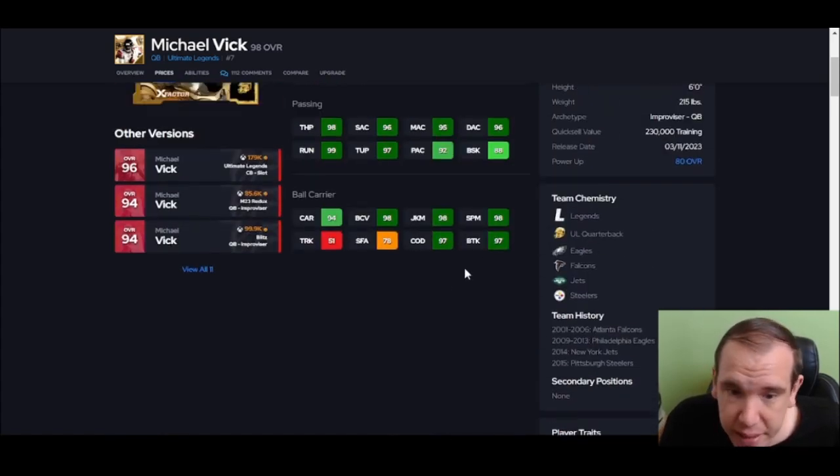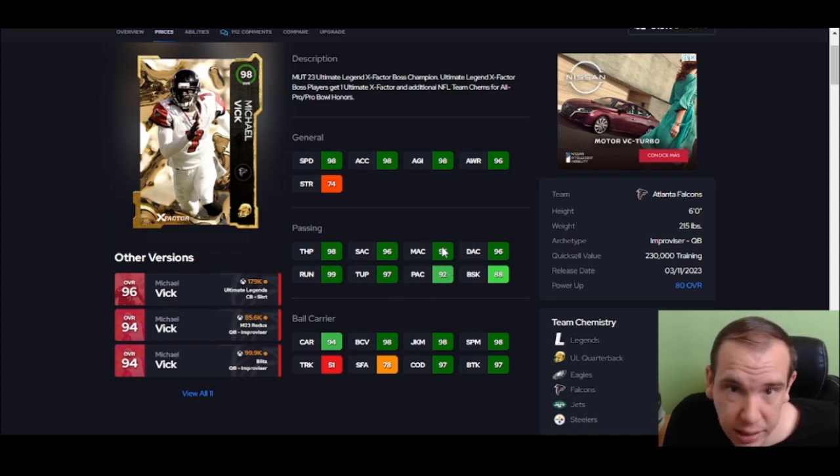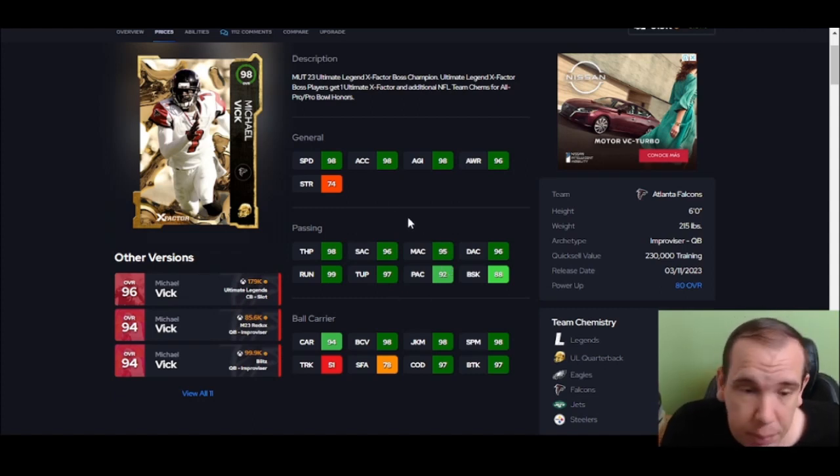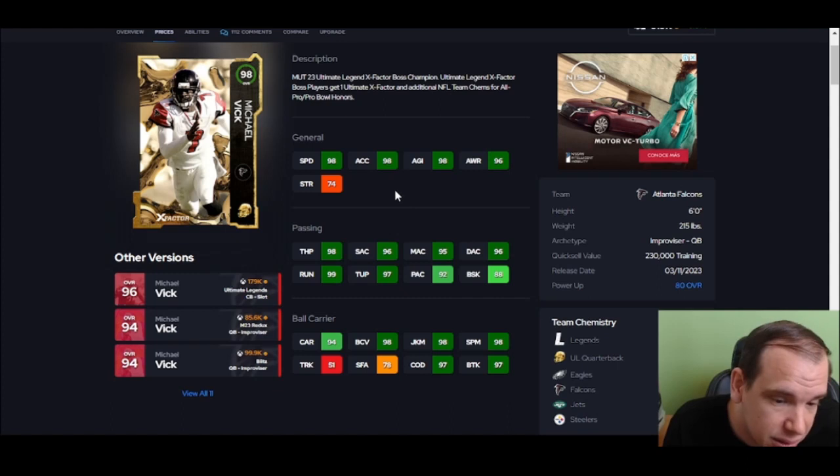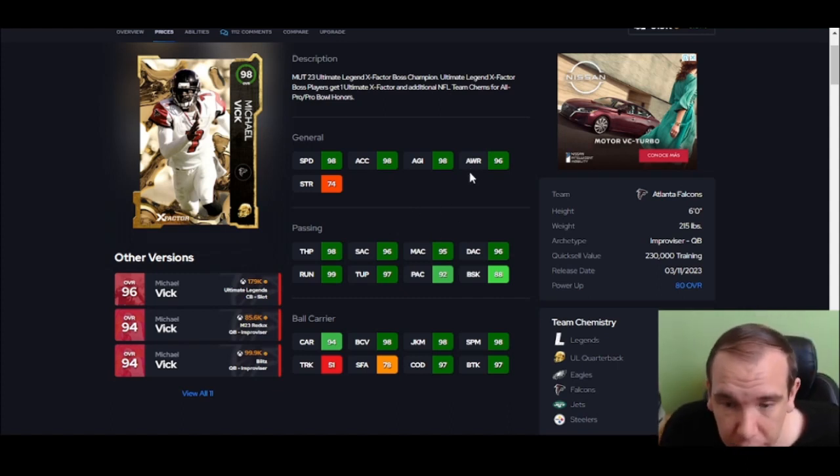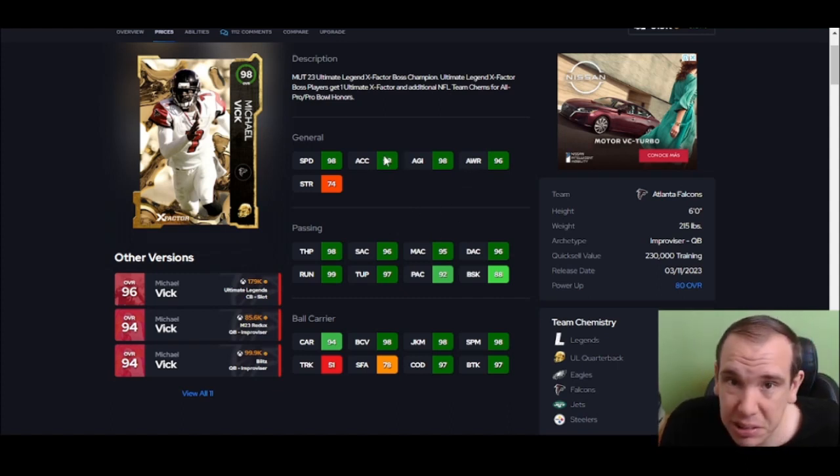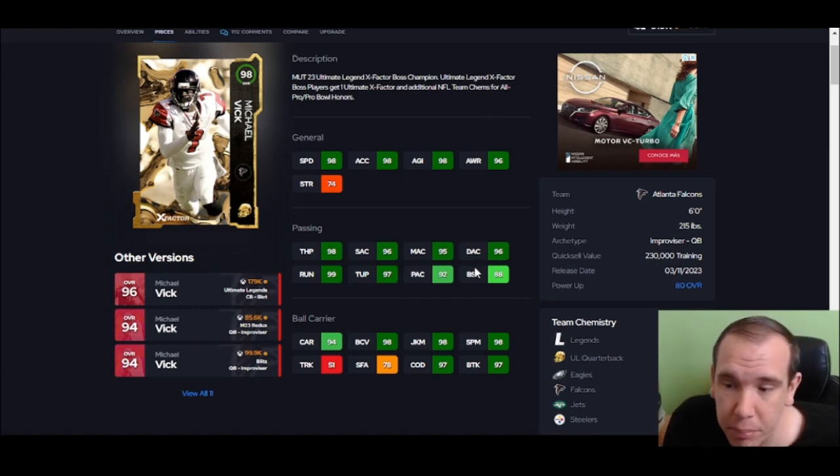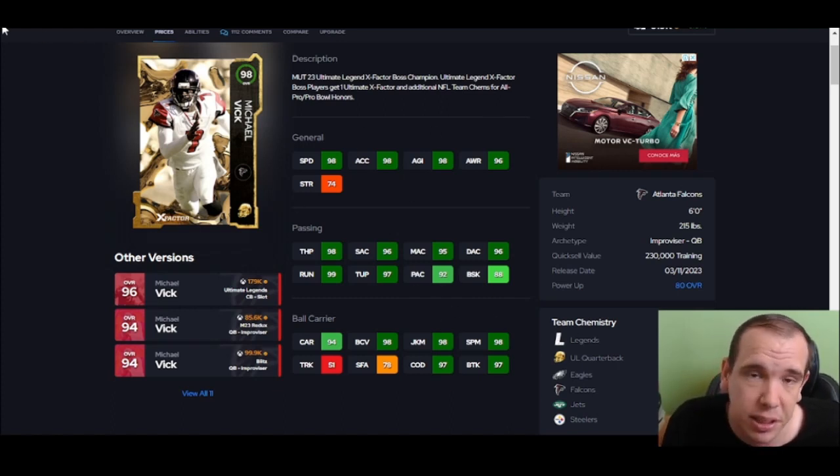99 speed easily. This guy here is accurate from the pocket - accuracy is great. Being left-handed, keep that in mind. Go try Vick, he's really good.